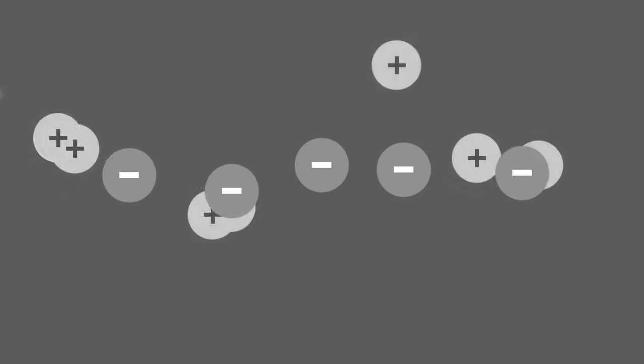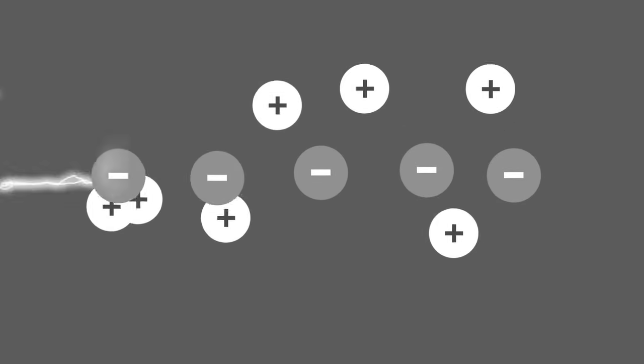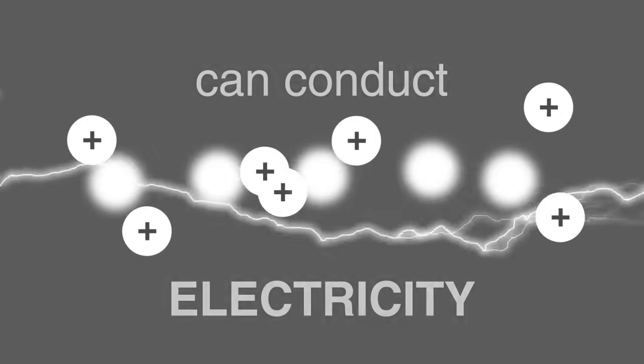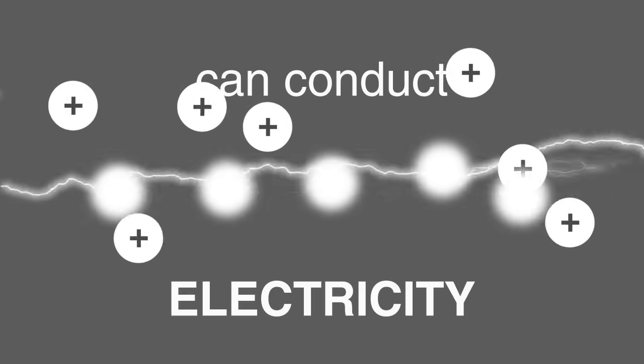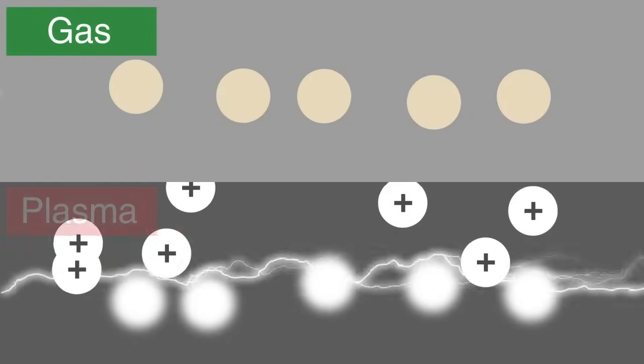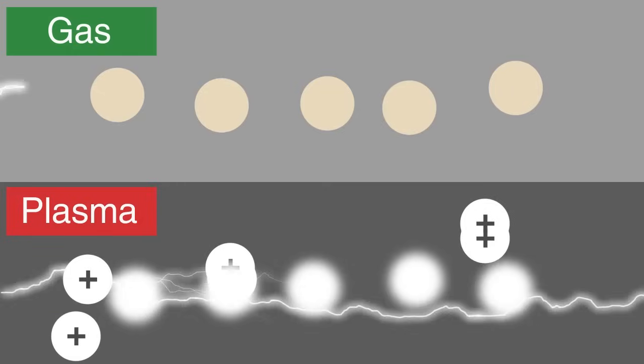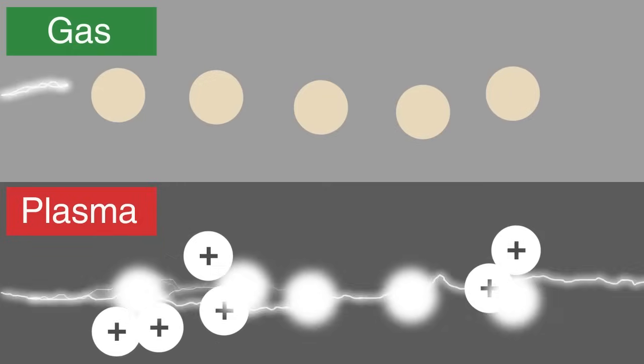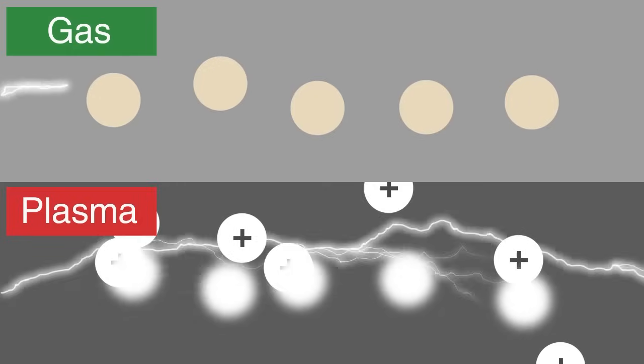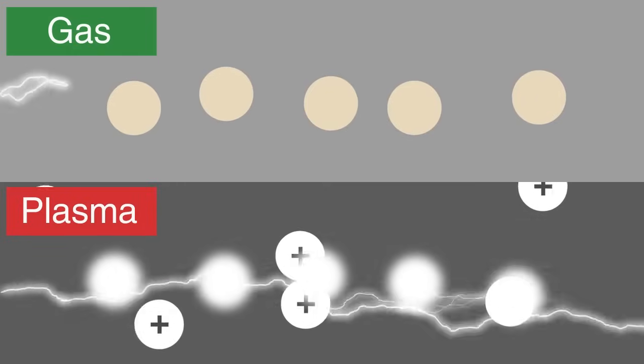Since free electrons are present, substances in plasma form can conduct electricity. This is what separates a gas from plasma. All gases cannot conduct electricity, but plasma can.